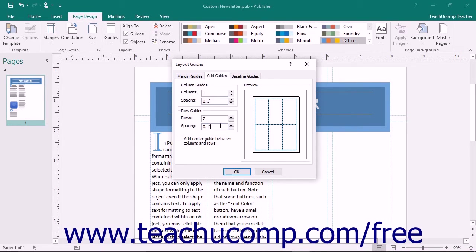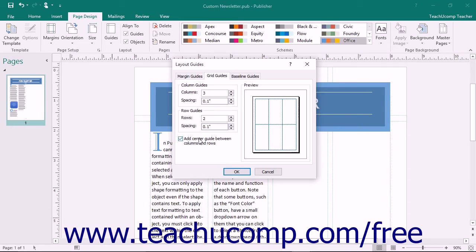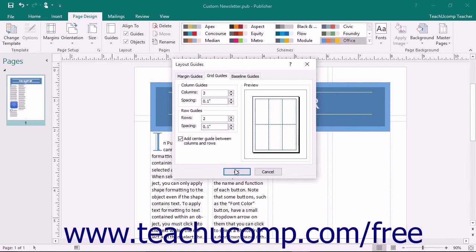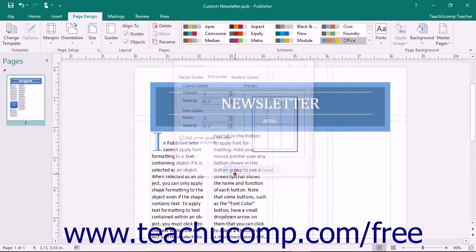If you wish to indicate the center between the columns and rows you have added, check the Add Center Guide between Columns and Rows checkbox. This will place a pink guide that indicates the center between the columns and rows to your page. When finished adding columns and rows, click the OK button to apply them to the page.